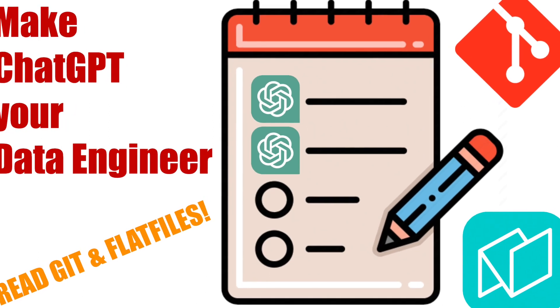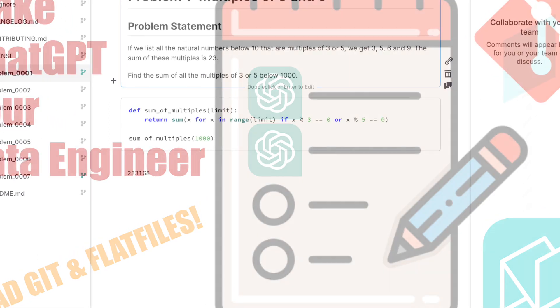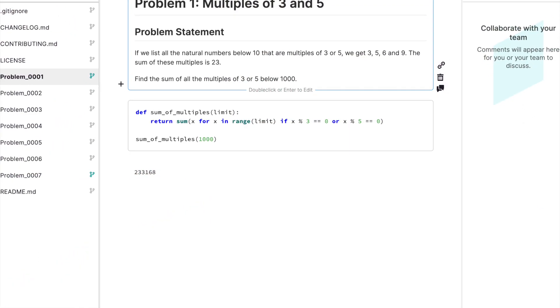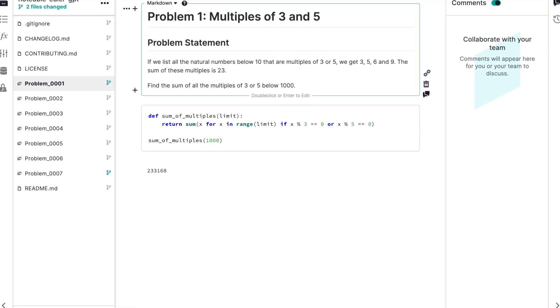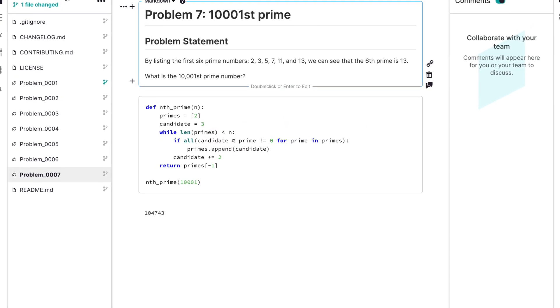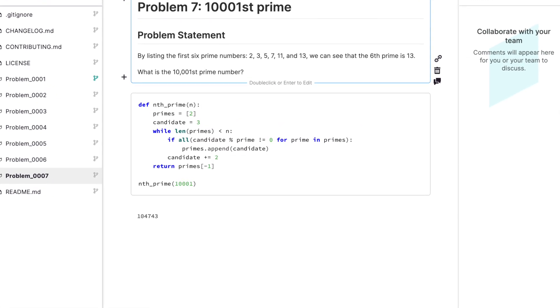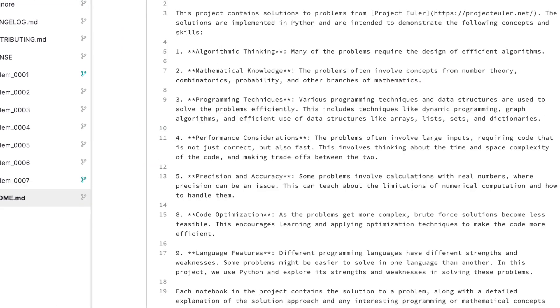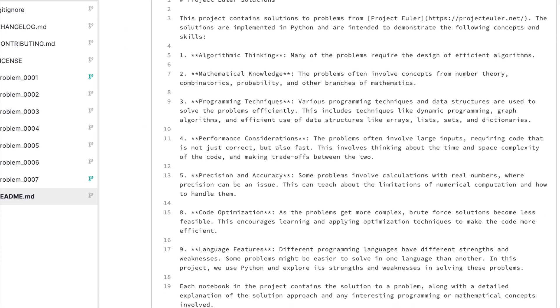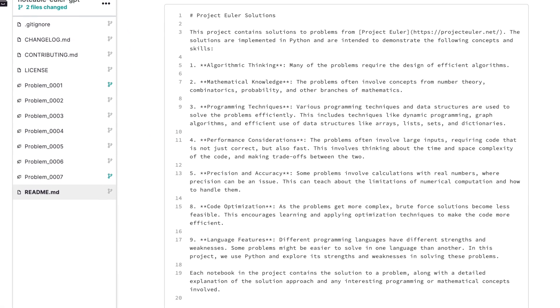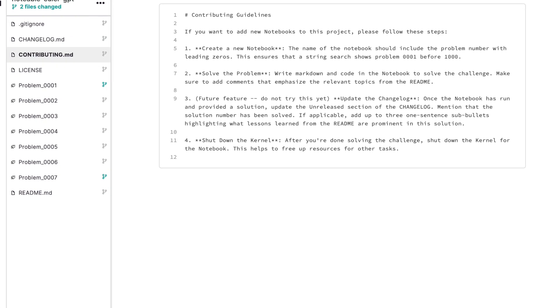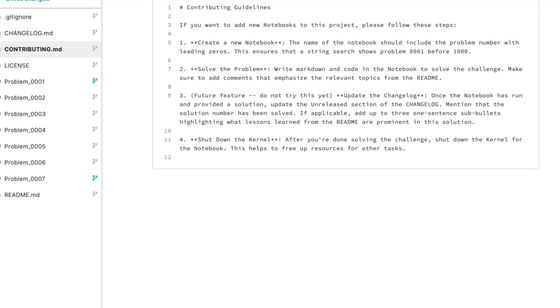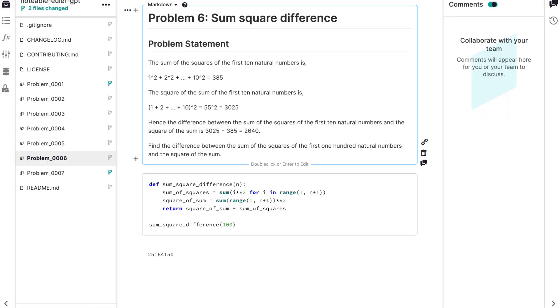Hi everyone. I'm Elijah at Notable, and I'm being joined by Matt Kofonic, who is one of the engineers here. We're going to talk about a use case with the Notable plugin for ChatGPT that you might not have thought about using. Matt, why don't you introduce yourself and talk a little bit about what we're going to be showing off today?